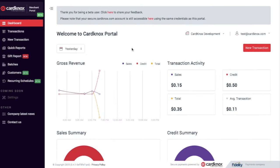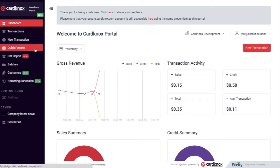On the CardKnox Merchant Portal, it's easy to get a quick snapshot of your recent transactions. Let's head over to the Quick Reports tab on the left sidebar.